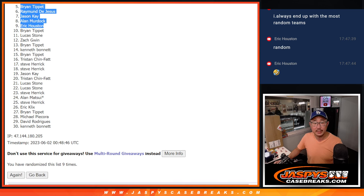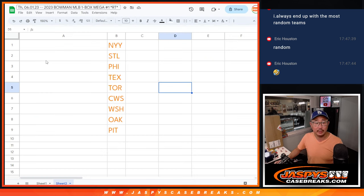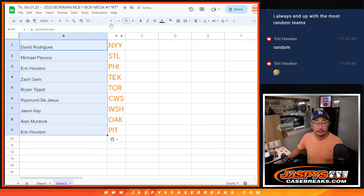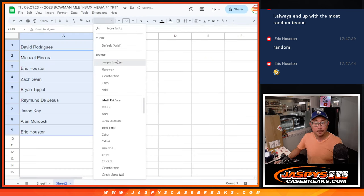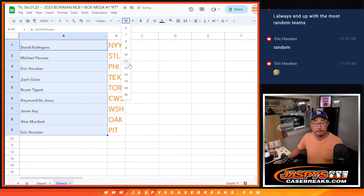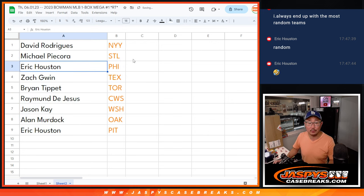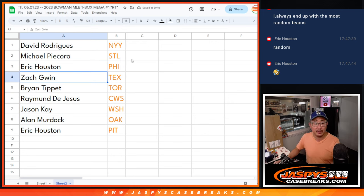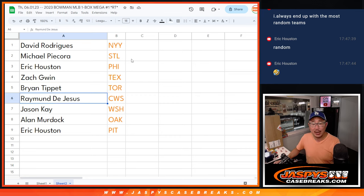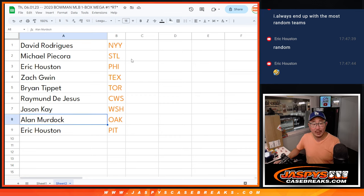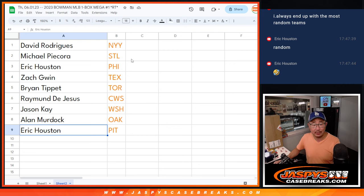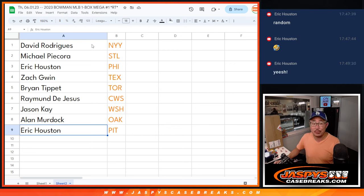And here are the teams you're matched up with here. David with the Yankees. Michael with the Cardinals. Eric with the Phillies. Zach with the Rangers. Brian with the Blue Jays. Raymond with the White Sox. Jason with the Nationals. Alan with Oakland. And Eric with Pittsburgh.